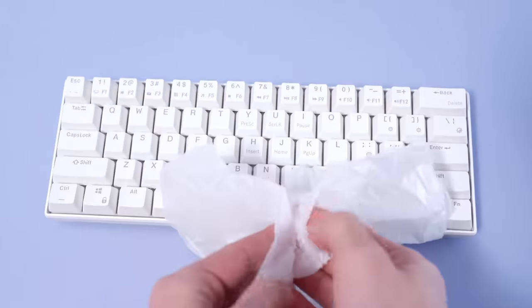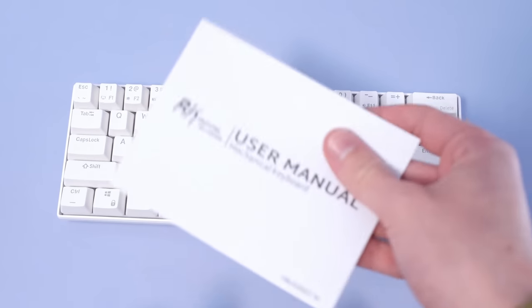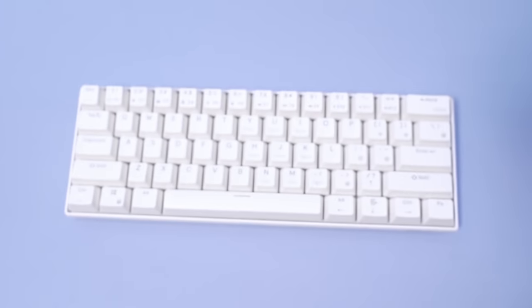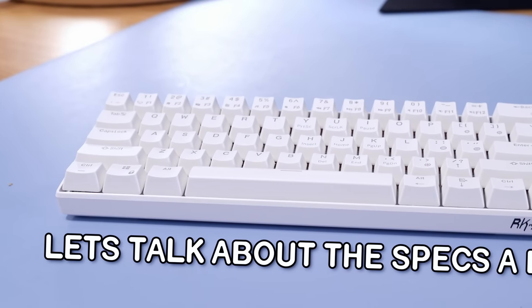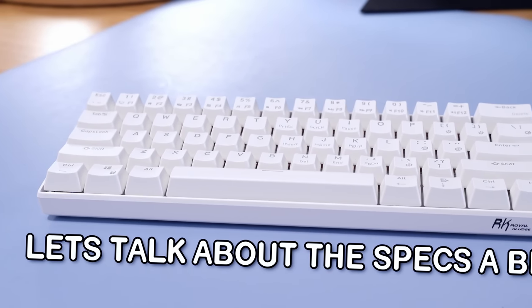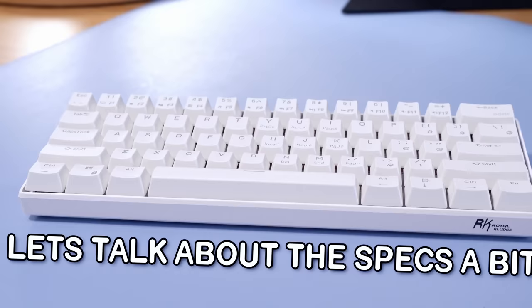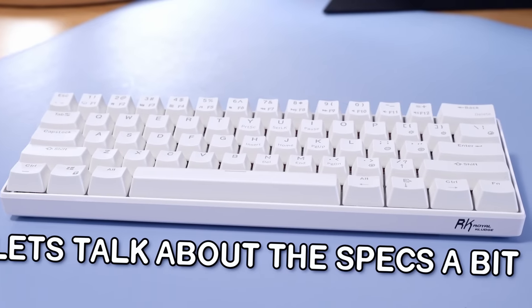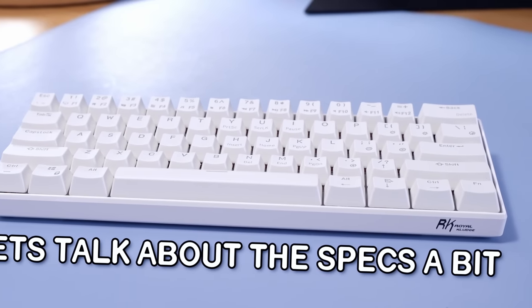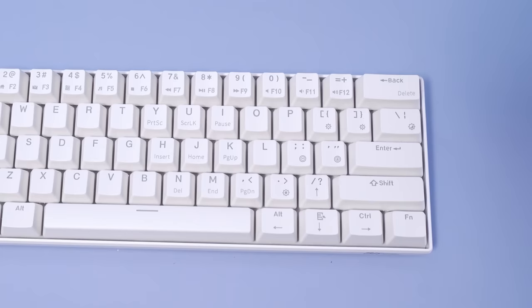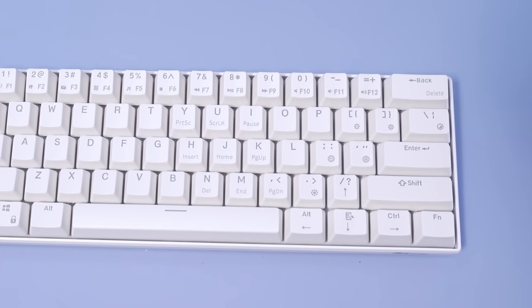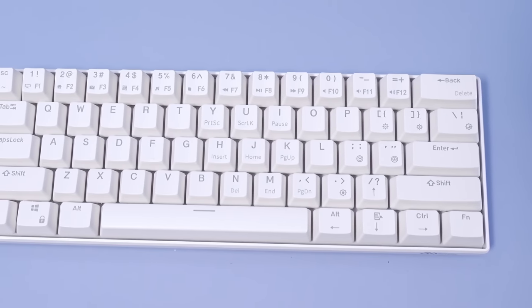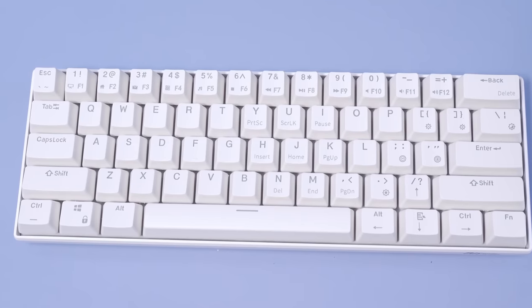So you're telling me for $40 this thing is hot swap and they give you a switch puller? I gotta put that to the test. Now I'm a little bit excited to get this thing open and throw away the manual.